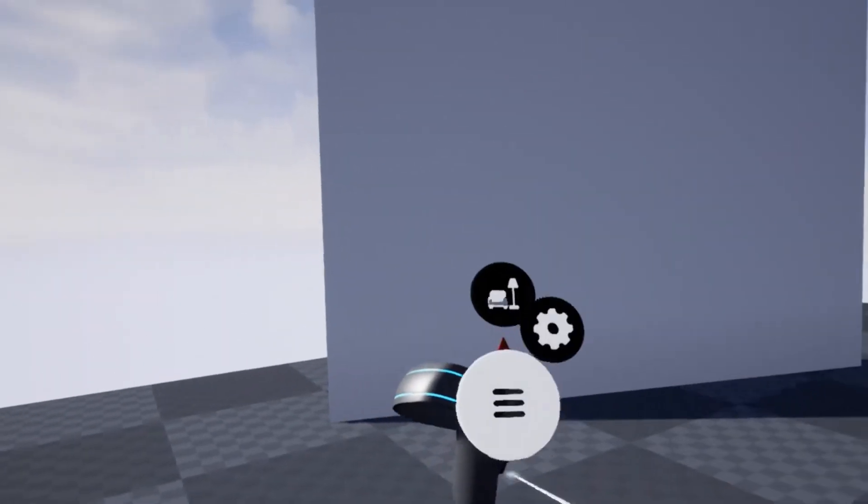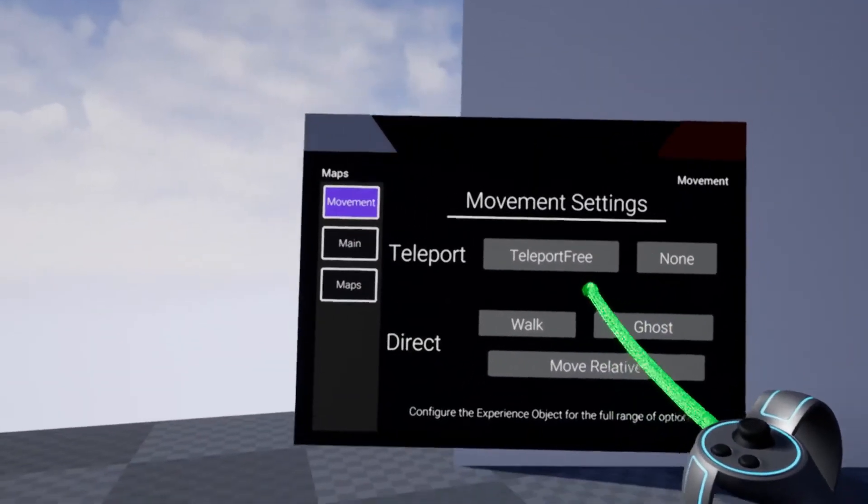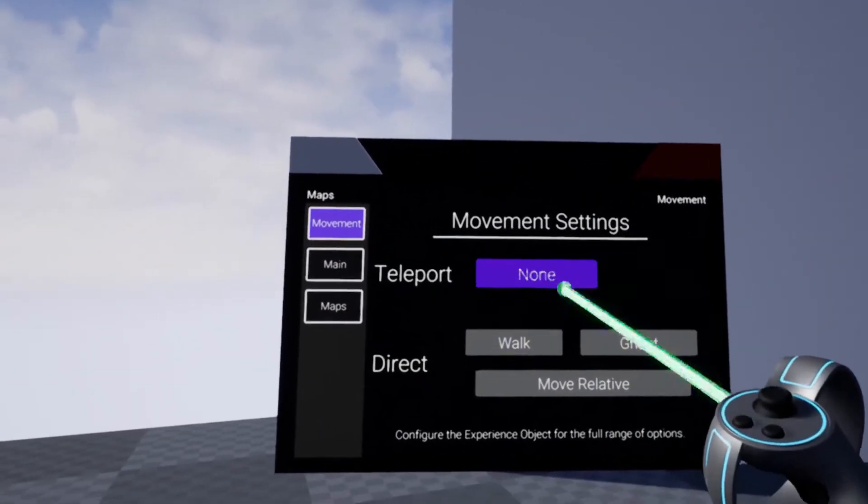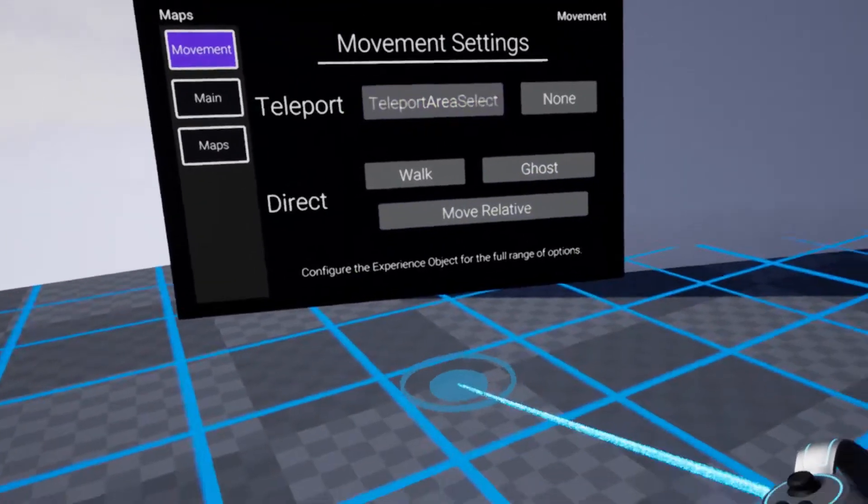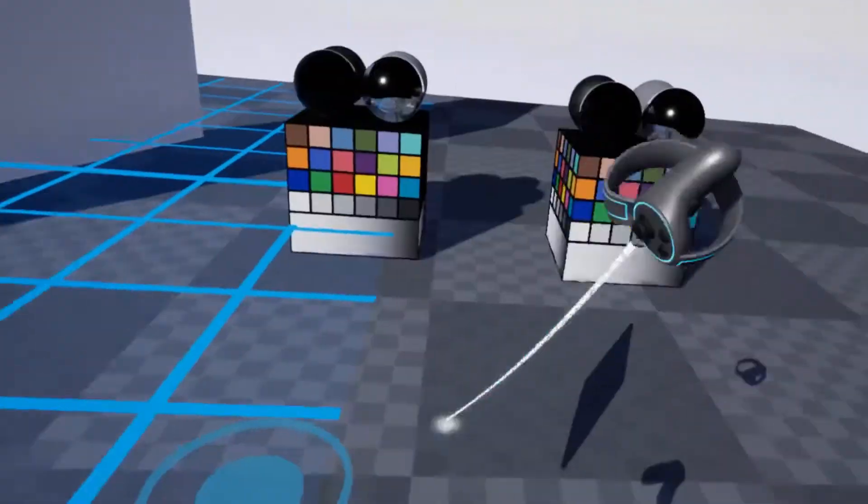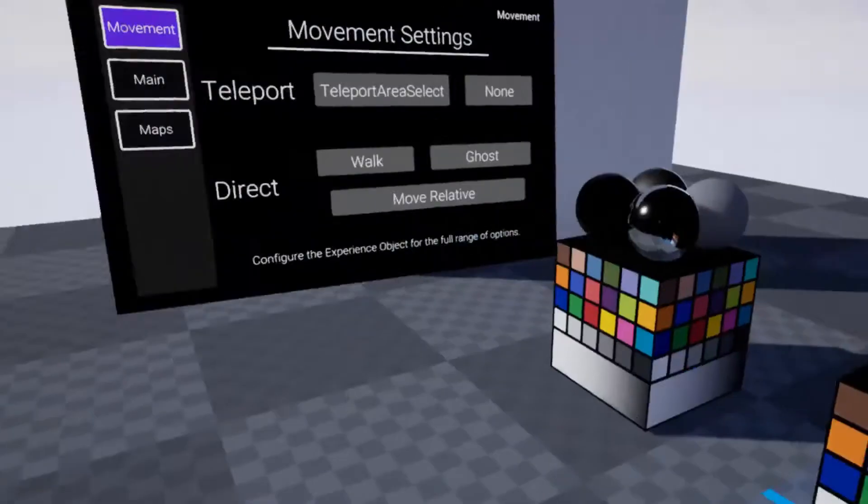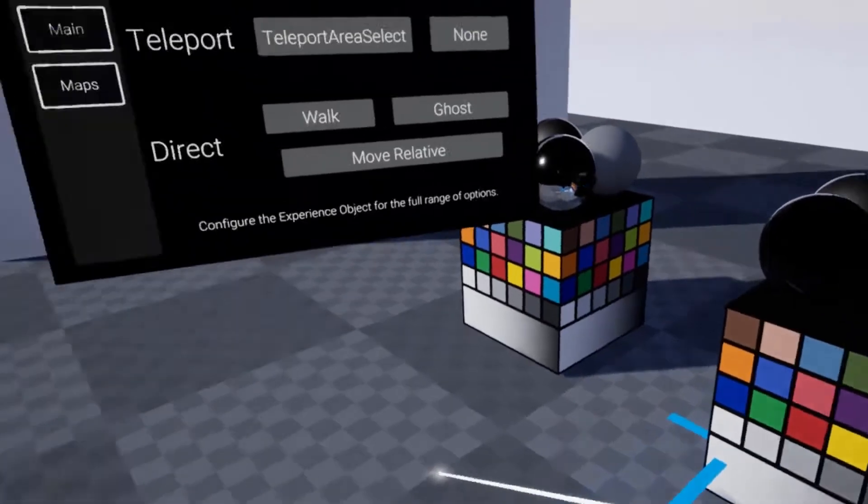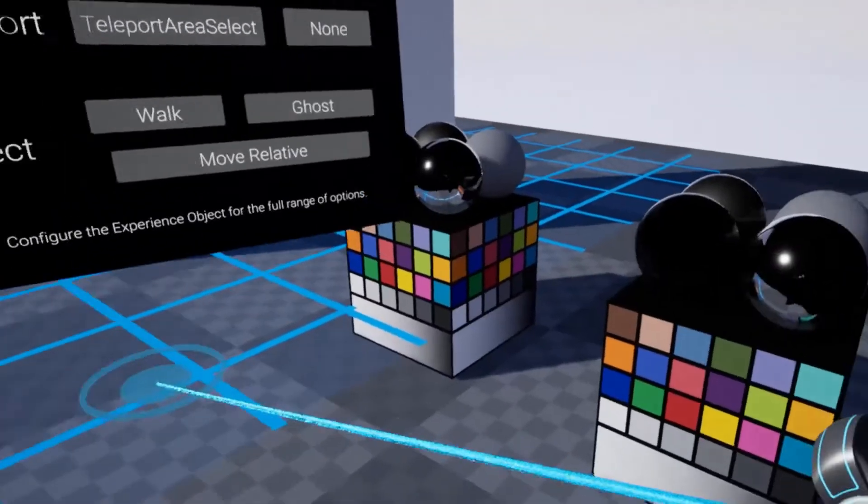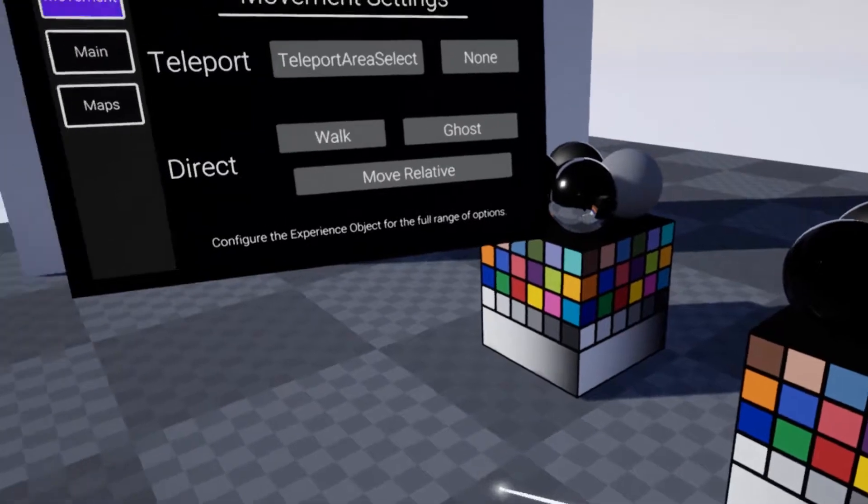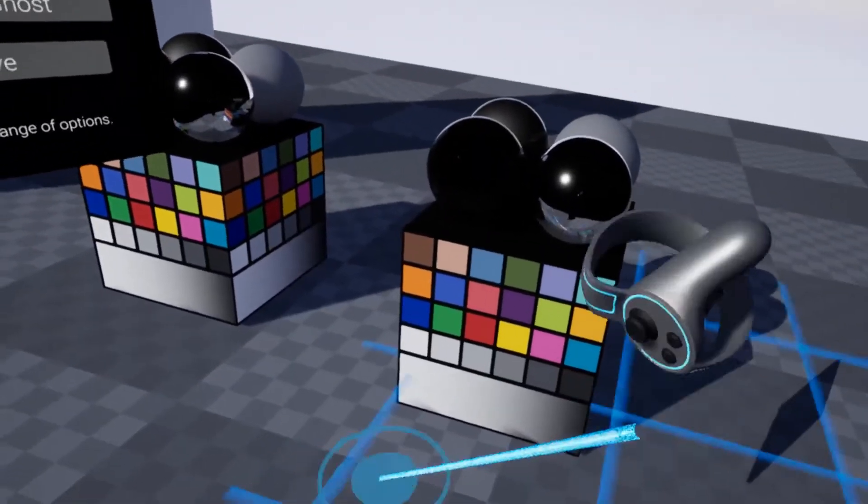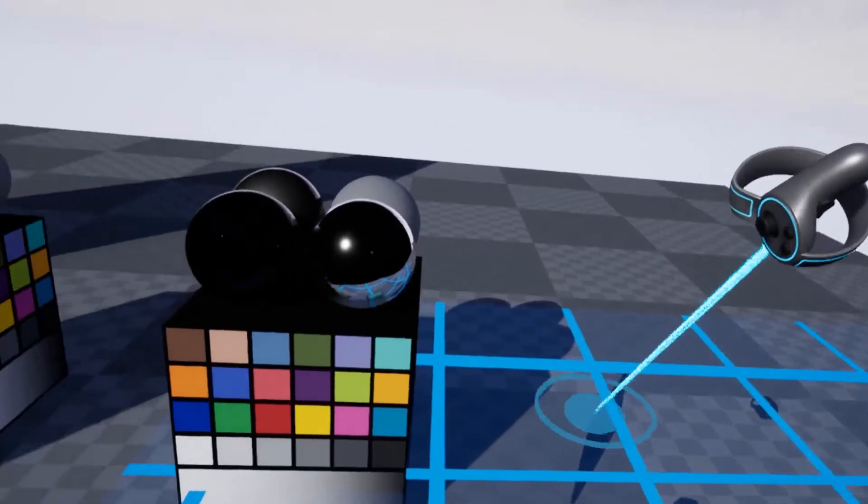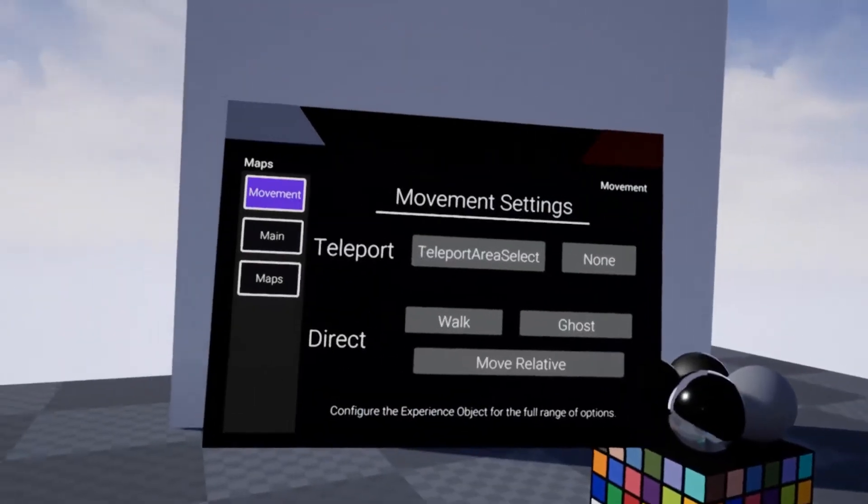Let's open up our menu again. We have the movement settings here. If we now change it to teleport area select, we see that the teleport area appears just by hovering underground. If we press on it, it'll teleport us there. It only appears for the teleport area that is actually selected. So if I don't point at any teleport area at all, it shows nothing. If I point on the ground where the teleport area is, it'll make that one appear.